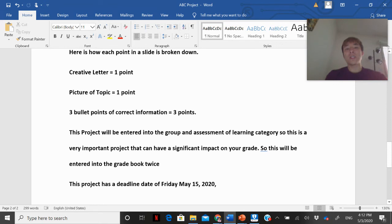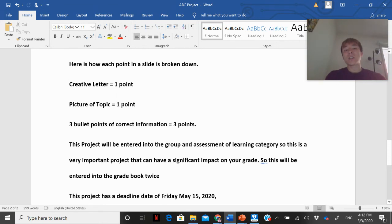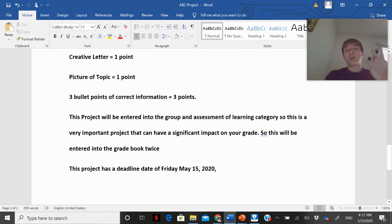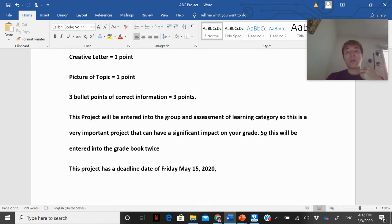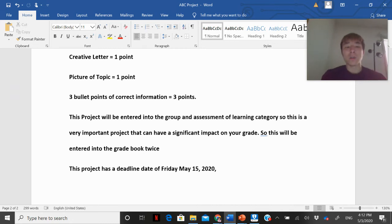Each slide's five points break down like this: the creative letter is worth one point, the picture of the topic is worth two points, and each bullet point of information is worth one point — with a minimum of three bullet points required, that's three points. That's how the five points per slide adds up.